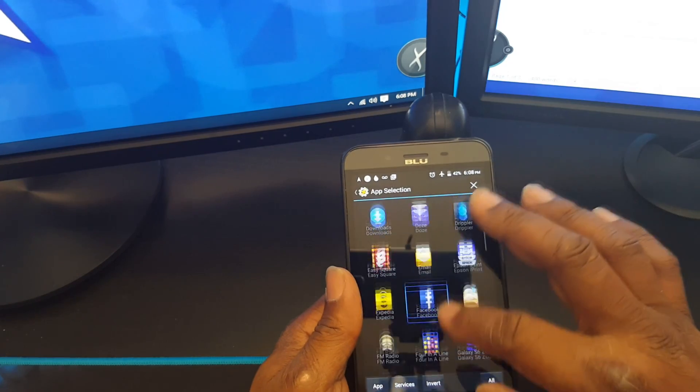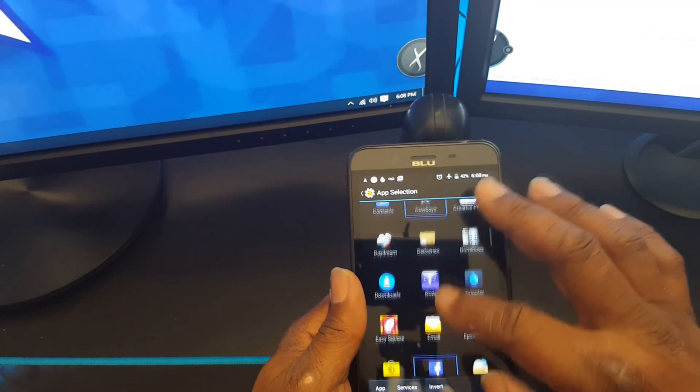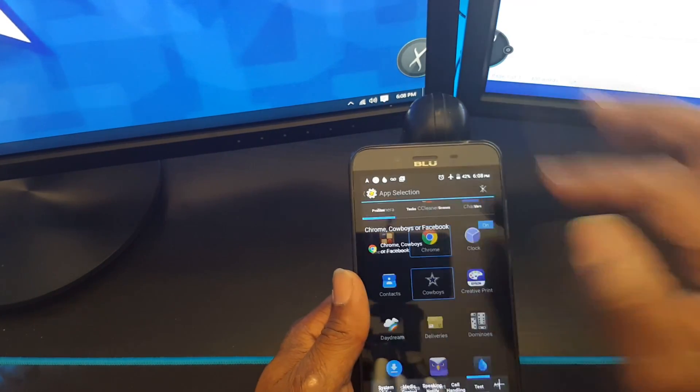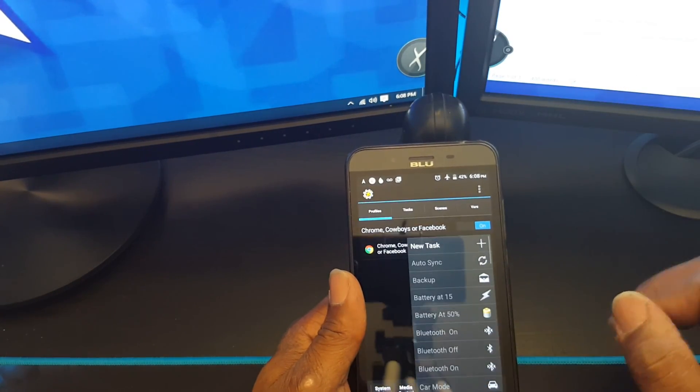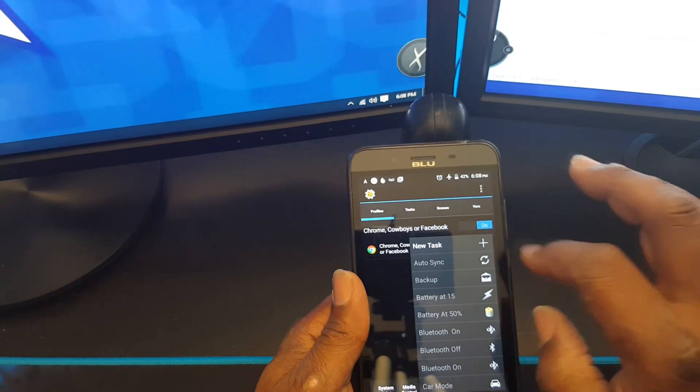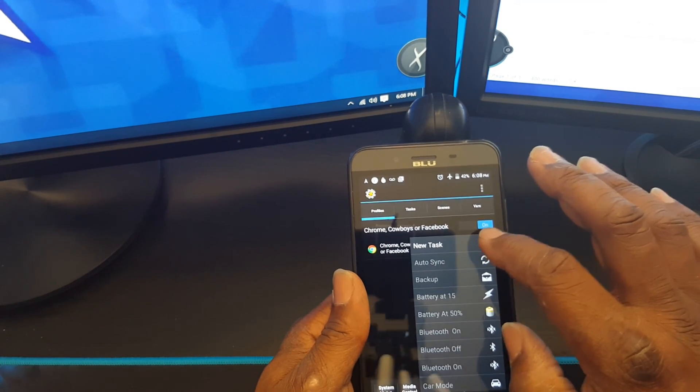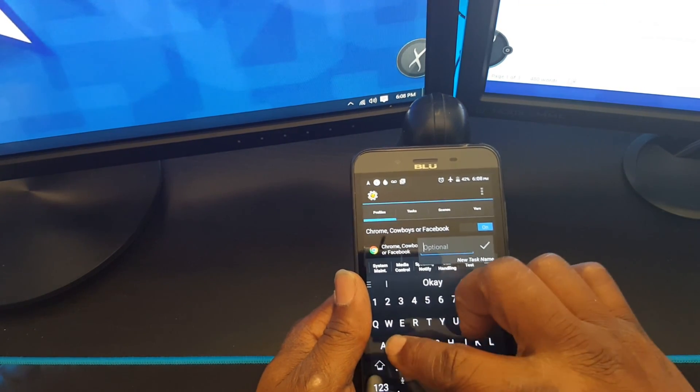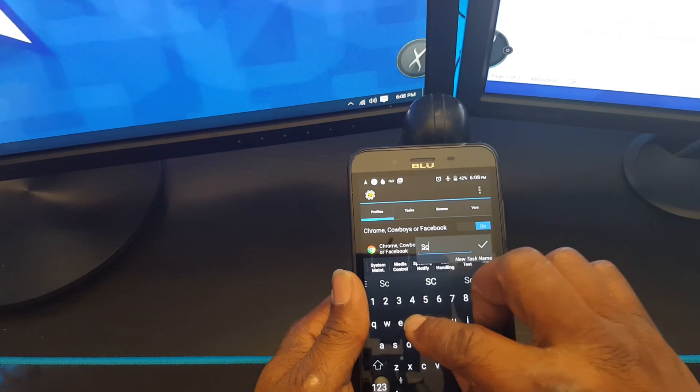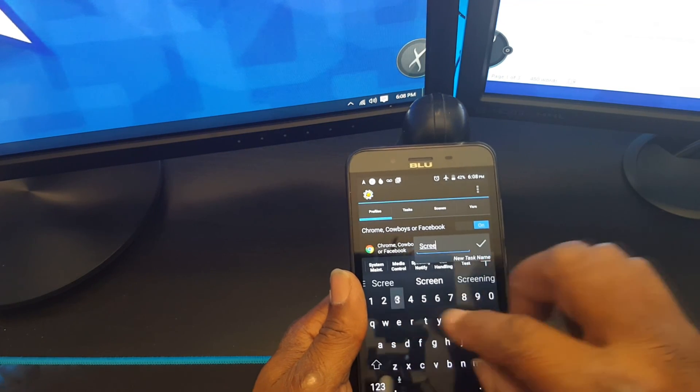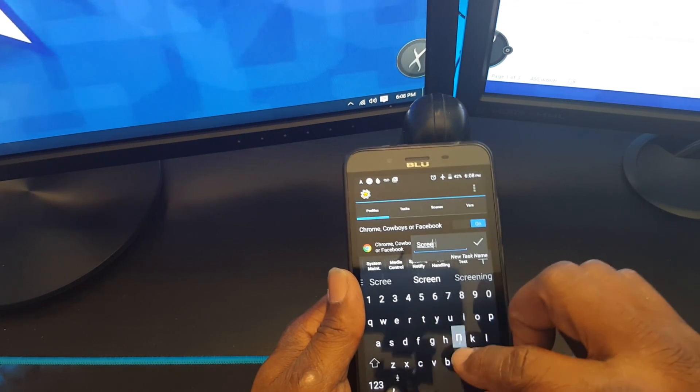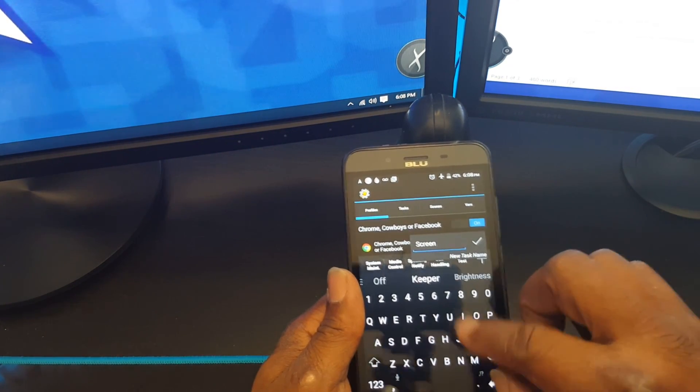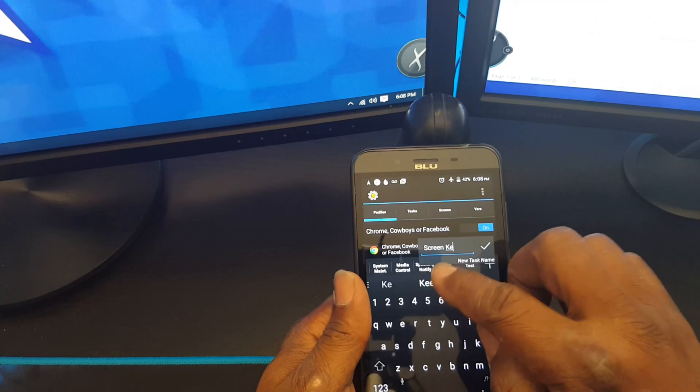I just chose three for right now for tests. Okay, now you want to create a new task. I'll say screen keeper on.